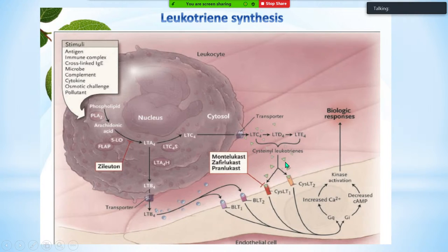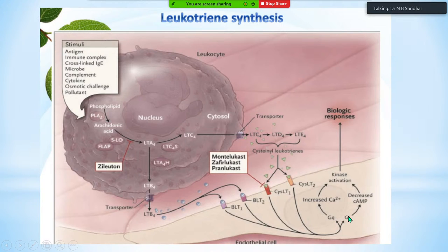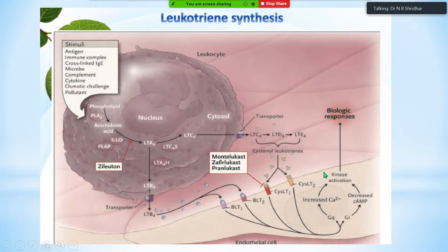When leukotrienes act on target endothelial cells, Gq proteins increase calcium influx while Gi proteins decrease cyclic AMP concentration. The ultimate biological response depends on kinase activation. This chart explains the action of different drugs on leukotriene synthesis and receptor binding sites.